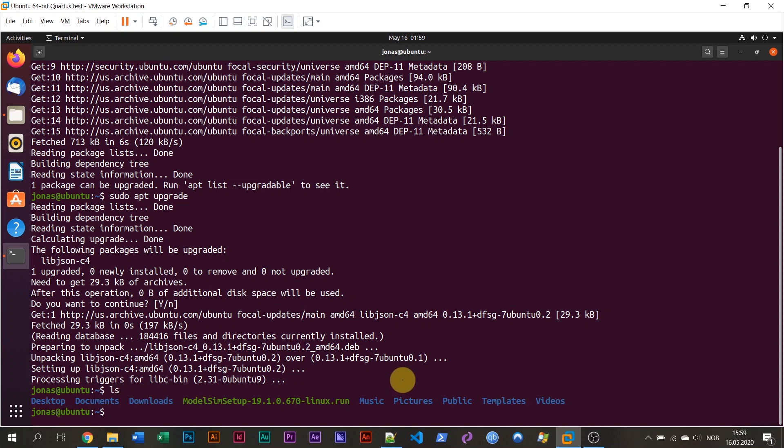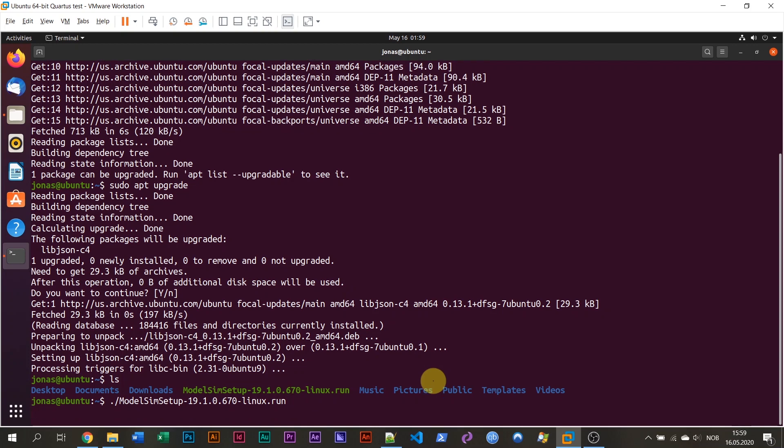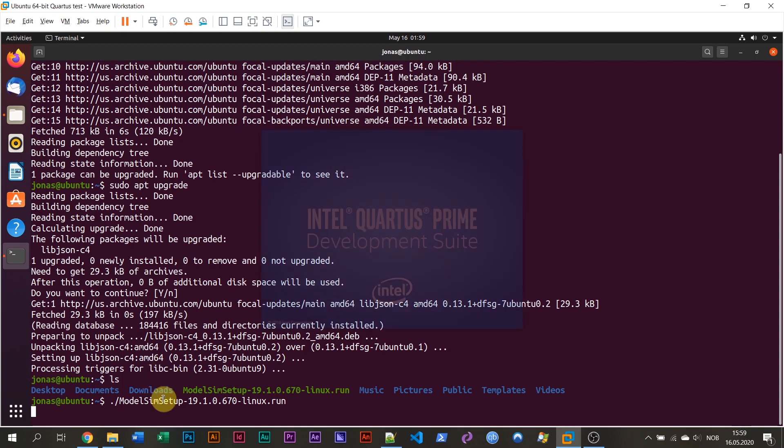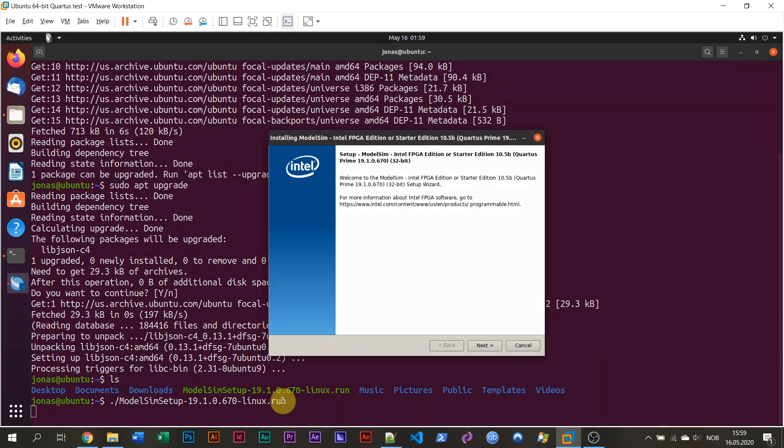After we have hit this command and installed the updated package, then we know that our Ubuntu system is up to date and we can proceed to install ModelSim. If I do an ls here, we see that the file is here, the installation file, ModelSim Setup Linux.run. So I'm going to just run this file, like this, dot slash ModelSim Setup Linux.run.